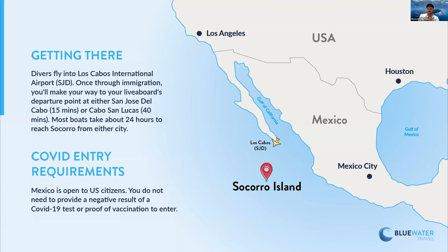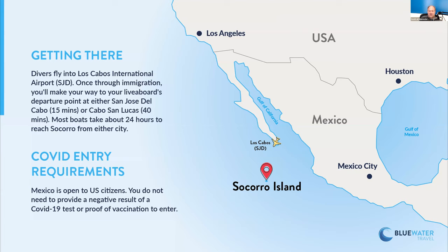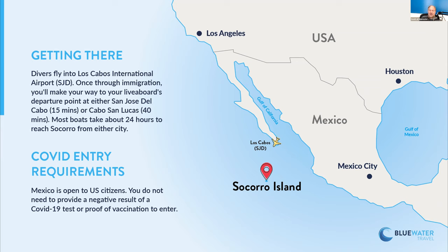And a lot of the dives are a little bit deeper. I'd say they average about 60, 70, 80 feet. That's where the big sharks are, but you can kind of choose your depth. So the dives can range 30 to a hundred feet and the visibility is fantastic. Scott, you want to talk a little bit about your travel experience getting down to Socorro?